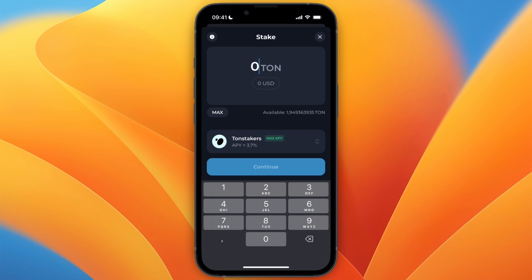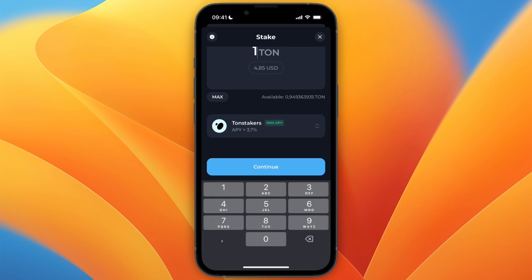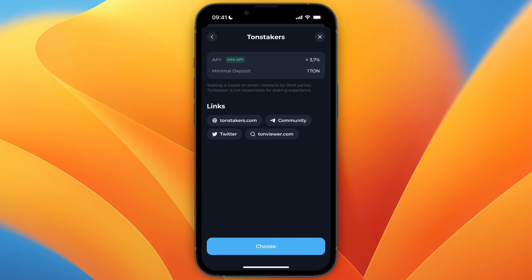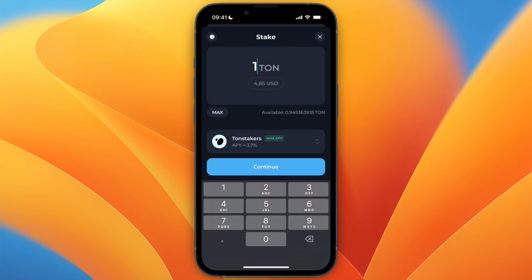From here you can see how much TON you have, so you do need to own some TON in order to stake it. For example if I just do one, which is the minimum, then here you can choose where you want to stake it. You have TON Stakers with an estimated APY of 3.7%, TON Whales, and TON Nominators. Just pick whichever one you want — I'll go with the highest ROI one — and then click Choose, then Continue.